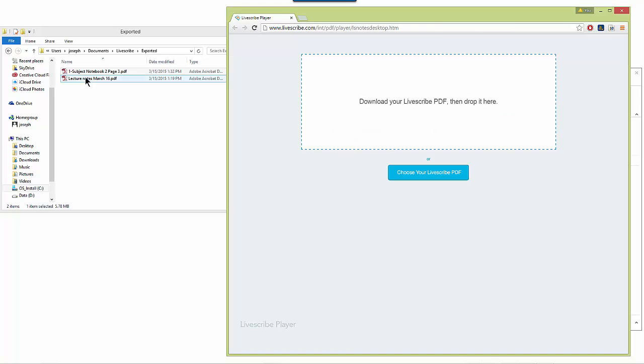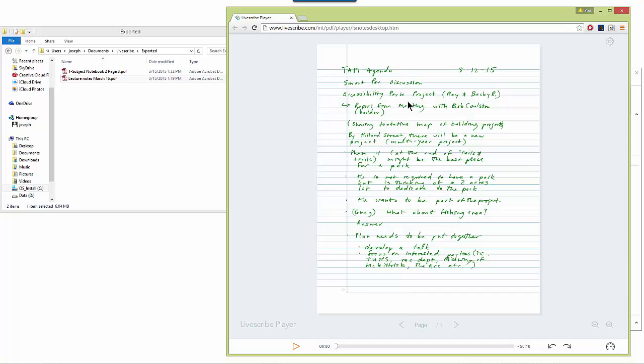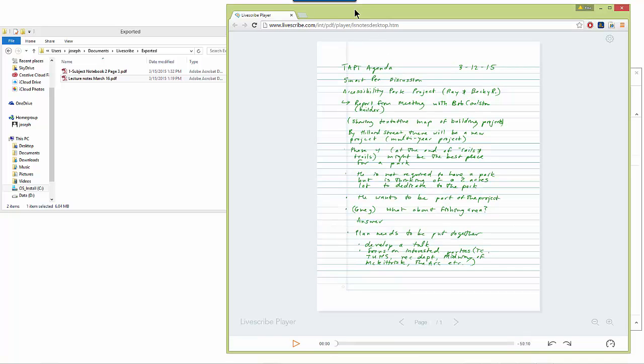So let me try this one. So make sure when you're saving the lecture and recording to your desktop or to some place on your computer, that you save it as a Livescribe PDF or else it will not open within the Livescribe player.